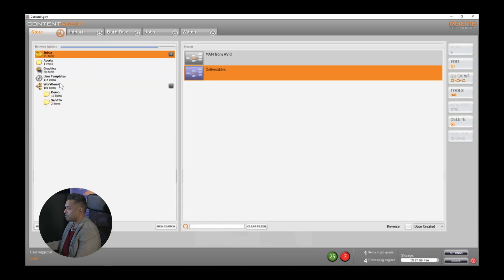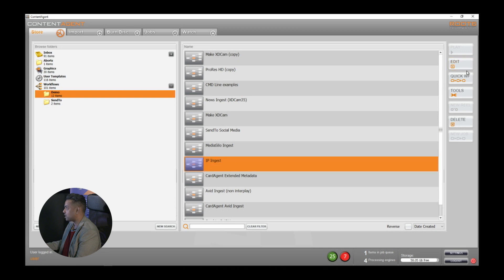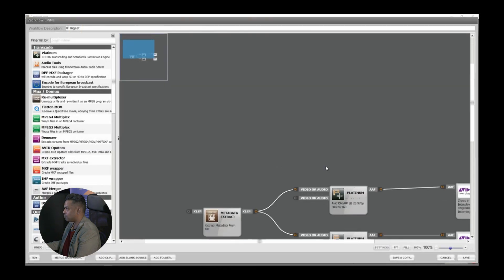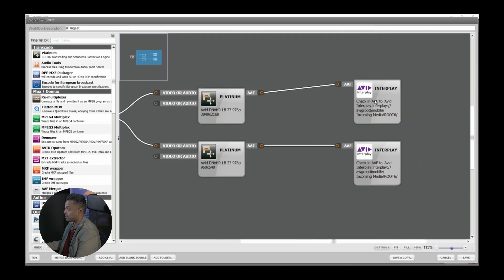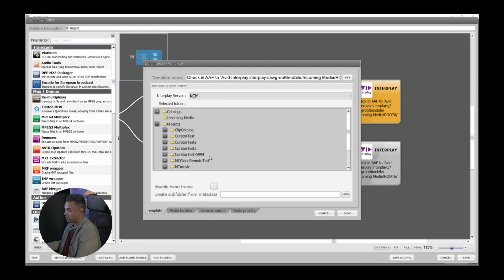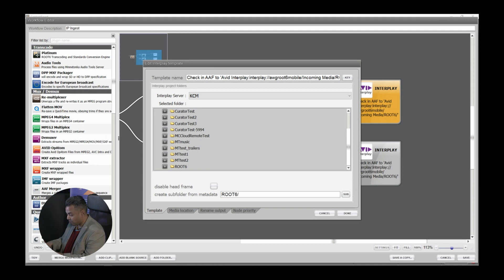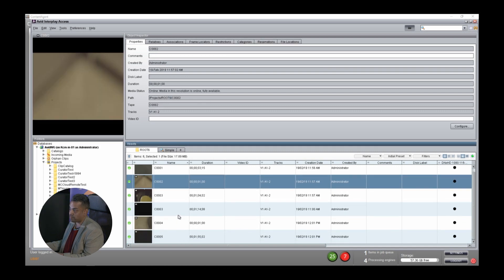For those of you who have Interplay, the process is just as simple. Rather than creating an AAF separately, I could grab some media and submit to an Interplay workflow such as IP Ingest, whereby I'm making multiple formats. So long as I have the multi-res box ticked, those formats will appear as a single clip dynamically linked within Interplay. I can choose my output folder, which browses your Interplay folder tree directly — I can create subfolders based off metadata or as static folders. As soon as I submit this workflow, if I return to Interplay Access, you would end up with clips within your Interplay Access or Media Central Production Management window.